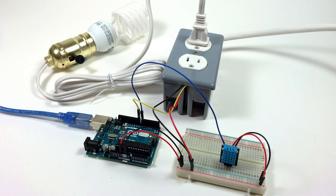Hi, welcome back to another Circuit Basics video. In this video, I'm going to show you how to make an Arduino-controlled power outlet.